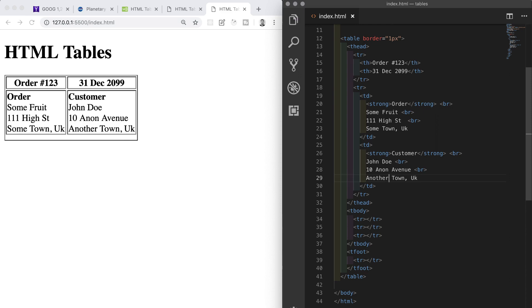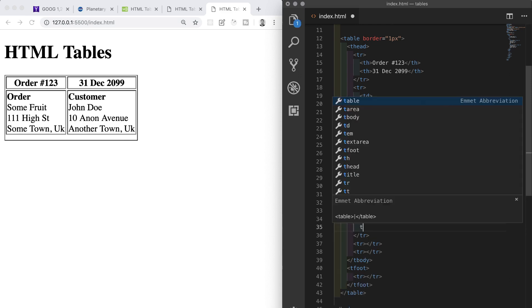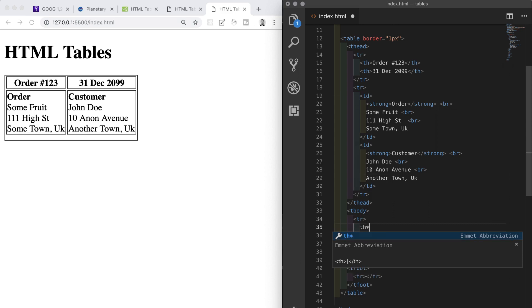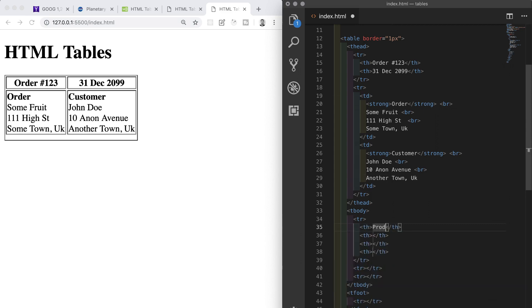The tbody has three rows. The first of which has four th elements. The text in those is going to be Product, Quantity, Price, and Total.